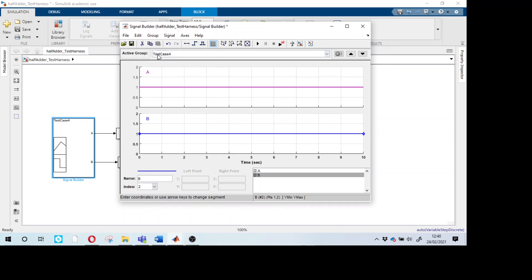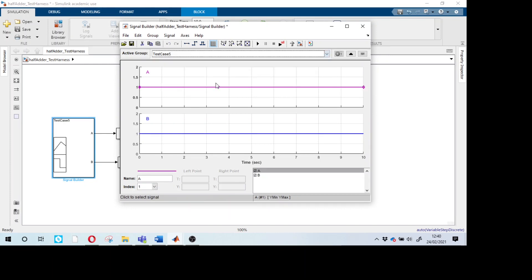Create one more copy as a combined test case file. The signal builder has timing from 0 to 10 seconds on the x-axis, and the y-axis shows whether we select 0 or 1. We can define all four scenarios: from 0–1 seconds A=0 B=0, from 2–3 seconds A=1 B=0, from 4–5 seconds A=0 B=1, and from 7–8 seconds A=1 B=1.